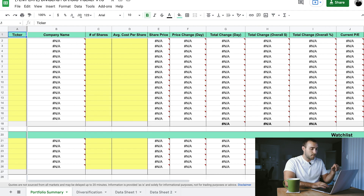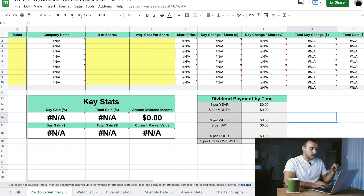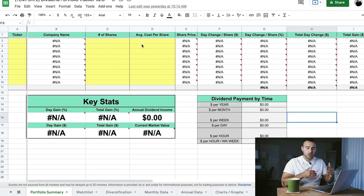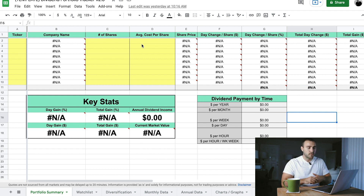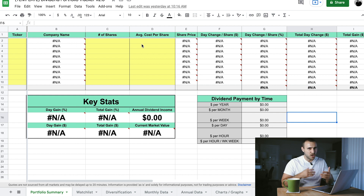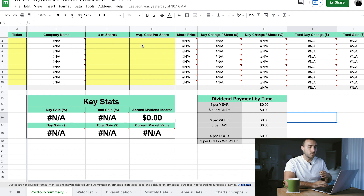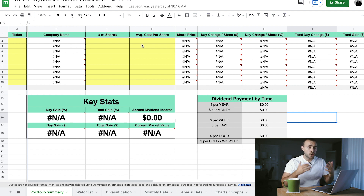Looking at the current versus the before version, you can see I've added a couple of sheets to this spreadsheet, so there's a little bit more information for you to access. I'll go through all of this as we go throughout the video. For those of you seeing this for the first time, I'll go through it real quick.